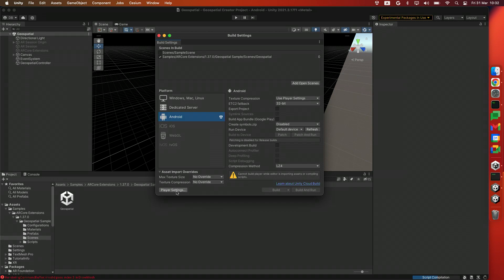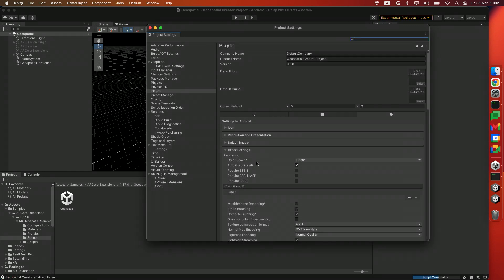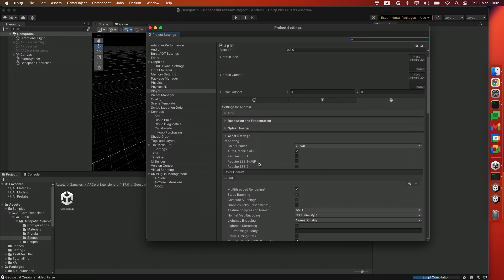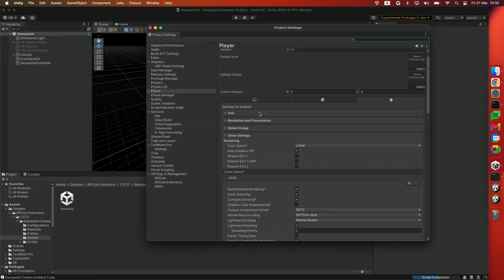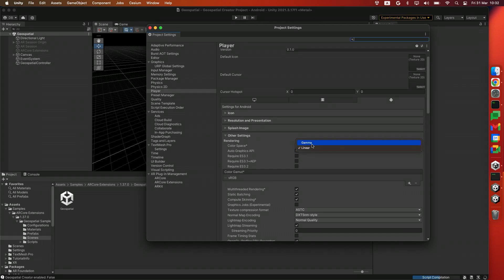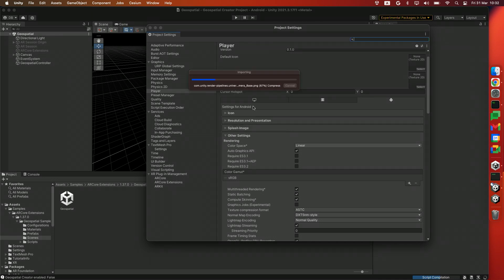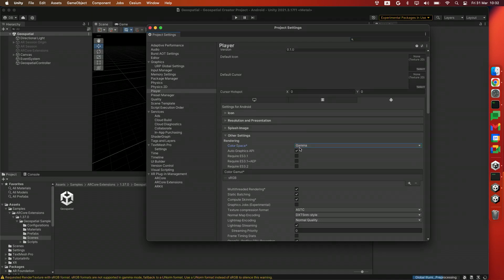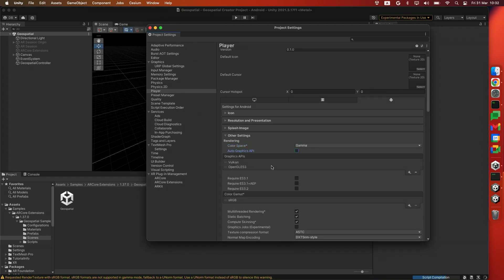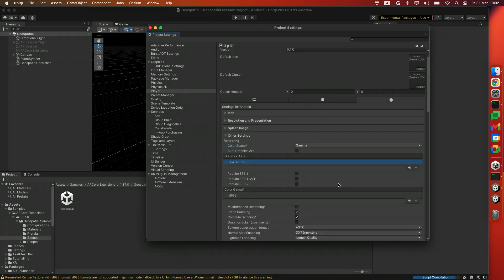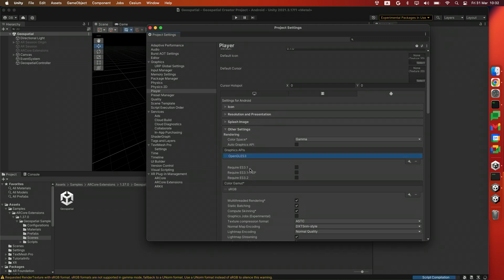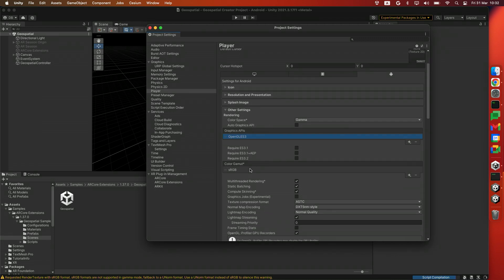After that, we'll head to the Player Settings and configure the project. In other settings, we'll be setting the color space to Gamma, disabling the Auto Graphics API, and disabling Vulkan. So only OpenGL is left here.